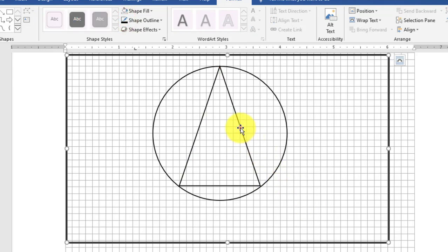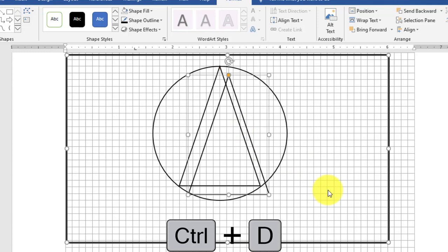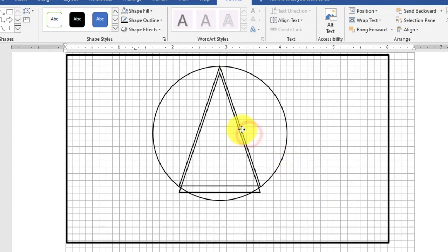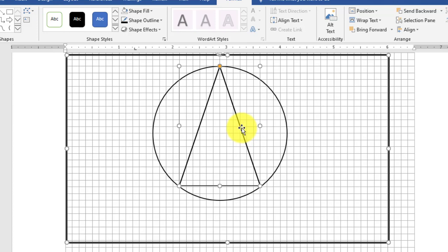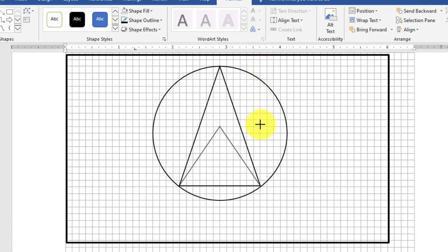Then I want to duplicate this shape by pressing Ctrl+D. Make both shapes centralized and make this shape smaller using the mouse left button.